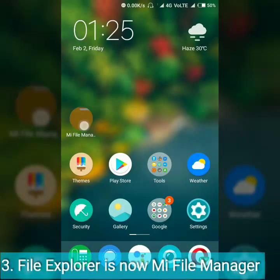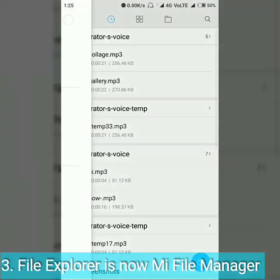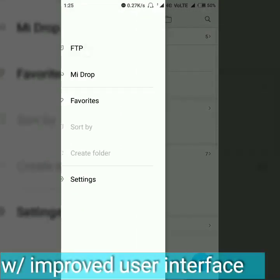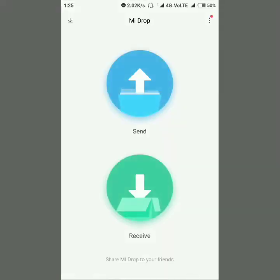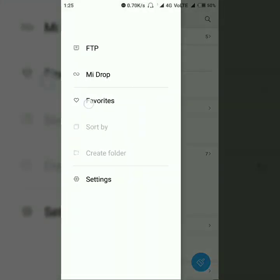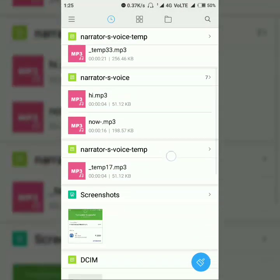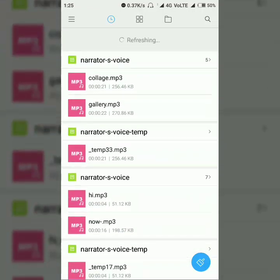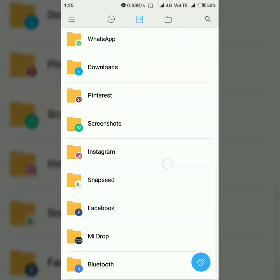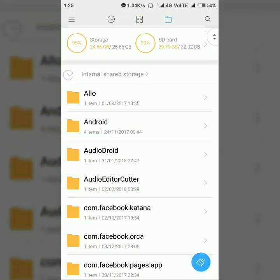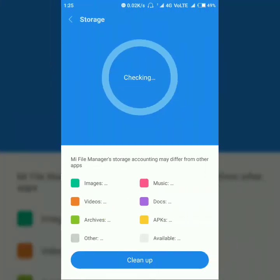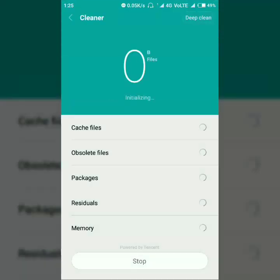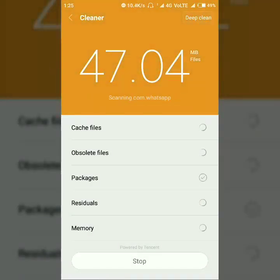After the update, Explorer became MI File Manager and has got an improved interface. FTP and MI Drop can be accessed straight from MI File Manager. In the first tab we have recent files, and in the second one we have icons to access various formats of data plus arranged folders for all your social networking downloads. In the third tab we have SD card and internal storage arranged, and the folder names also got a new font. Junk can be cleaned from either SD card or internal storage by tapping on their respective icons and opening the cleaner app straight from MI File Manager.